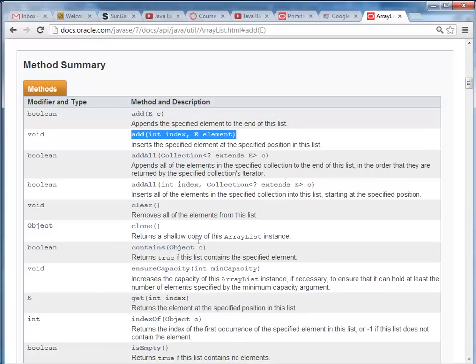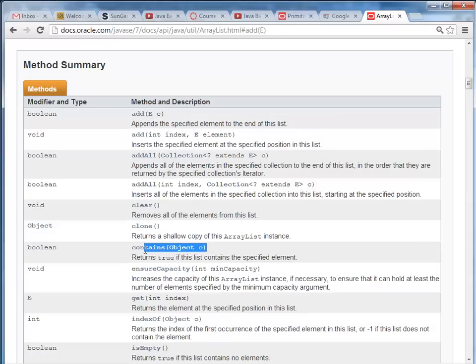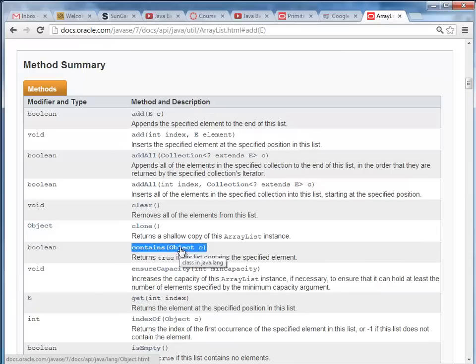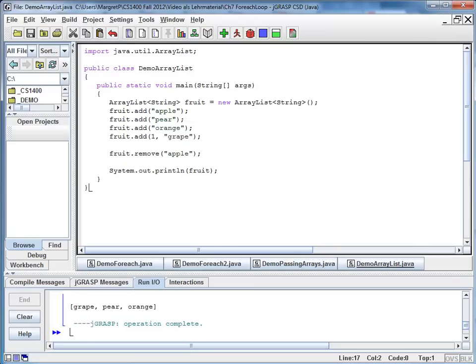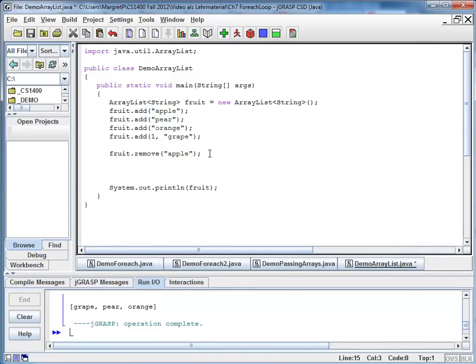I also want to introduce you to the contains method. So here is a method. It's called contains, and it allows me to check whether a certain object is included in my list. It returns a boolean. That means true or false depending on whether the element is in my list. So let's go back to the code, and let's check whether our list contains already kiwi.